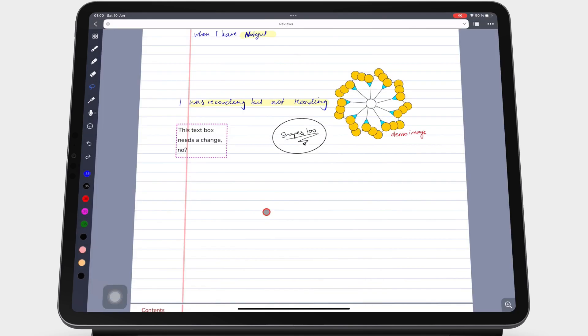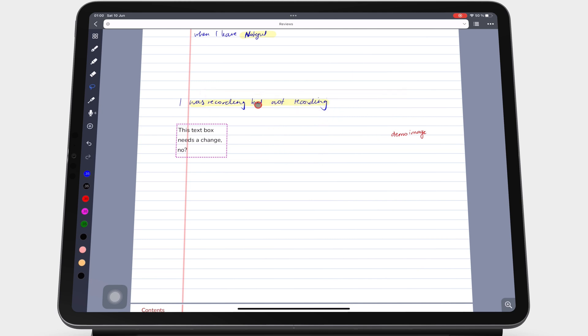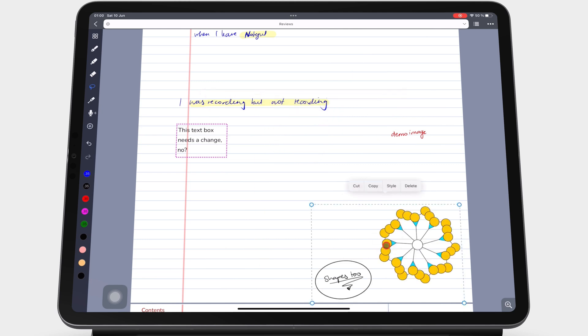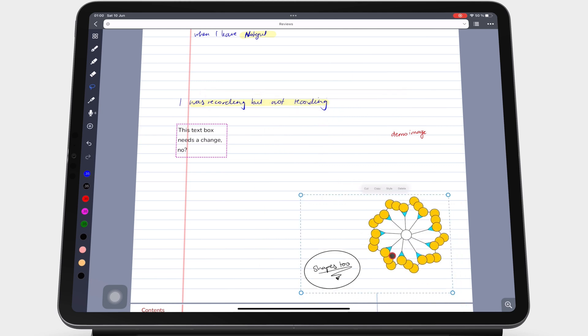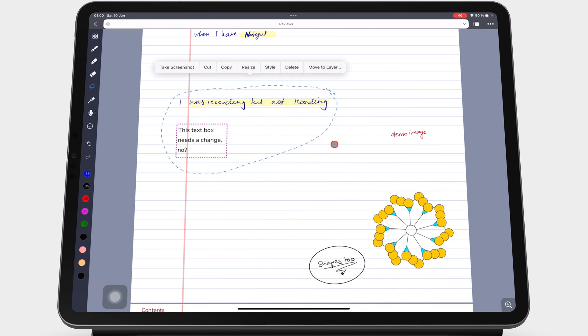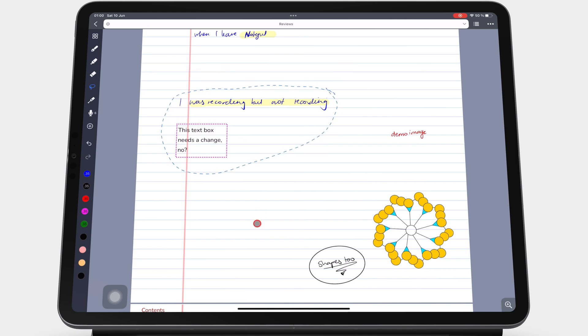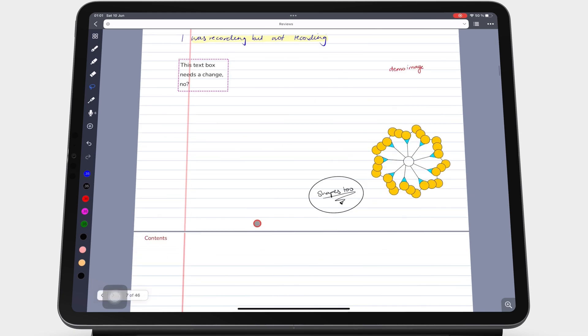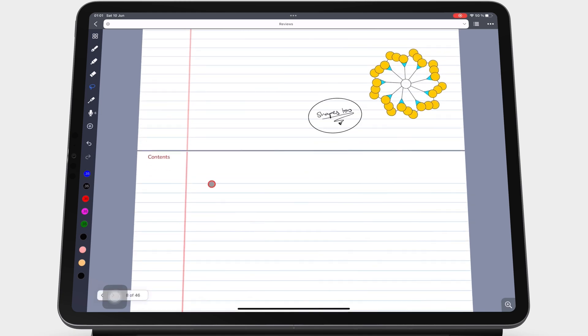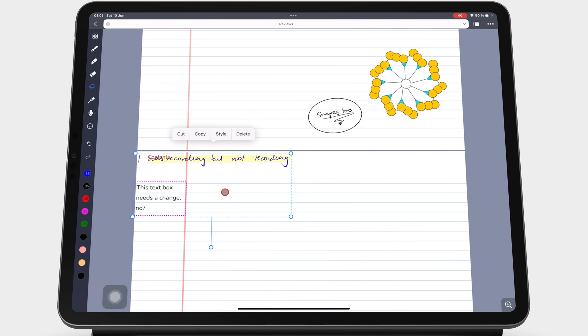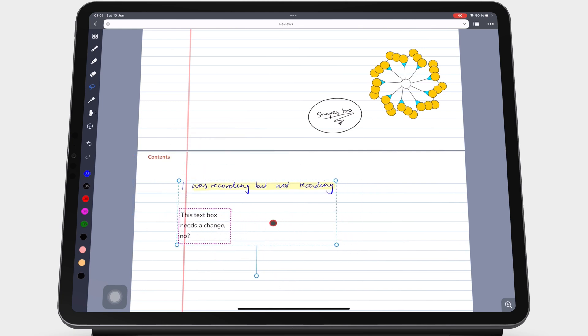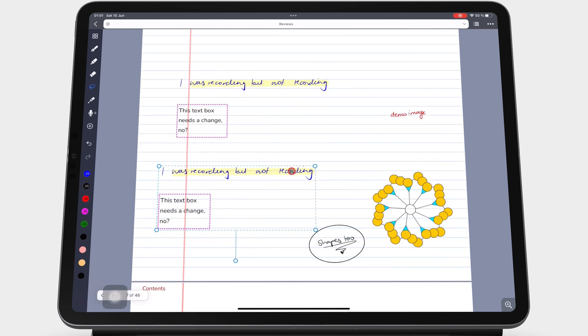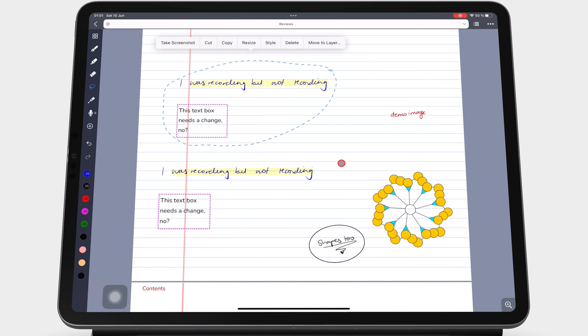You can also cut or copy to paste the selection elsewhere, or you can delete the selection.